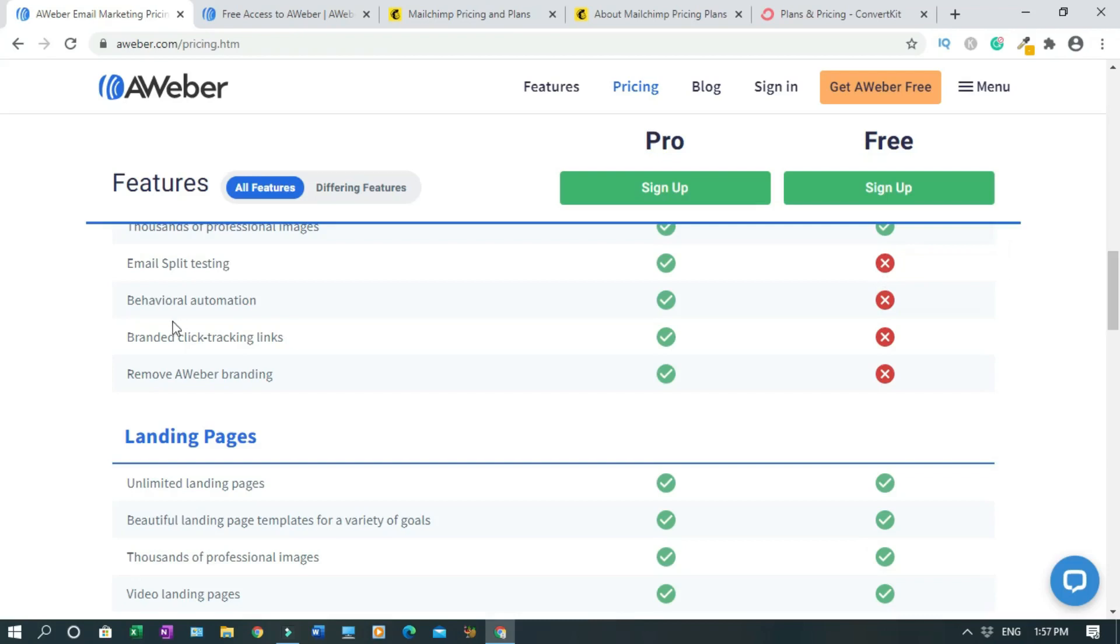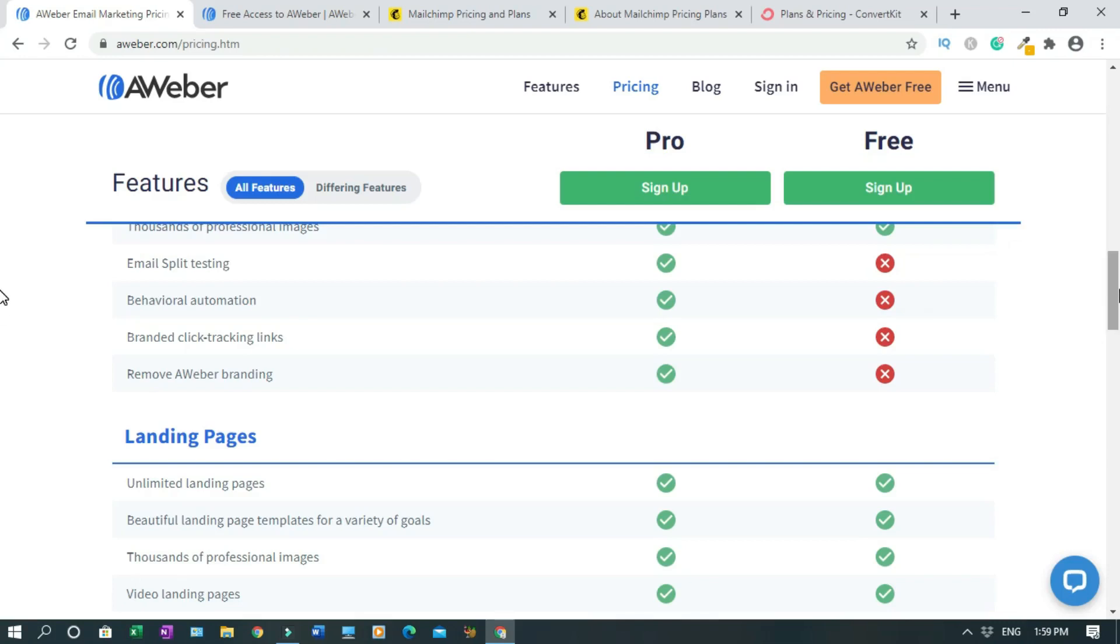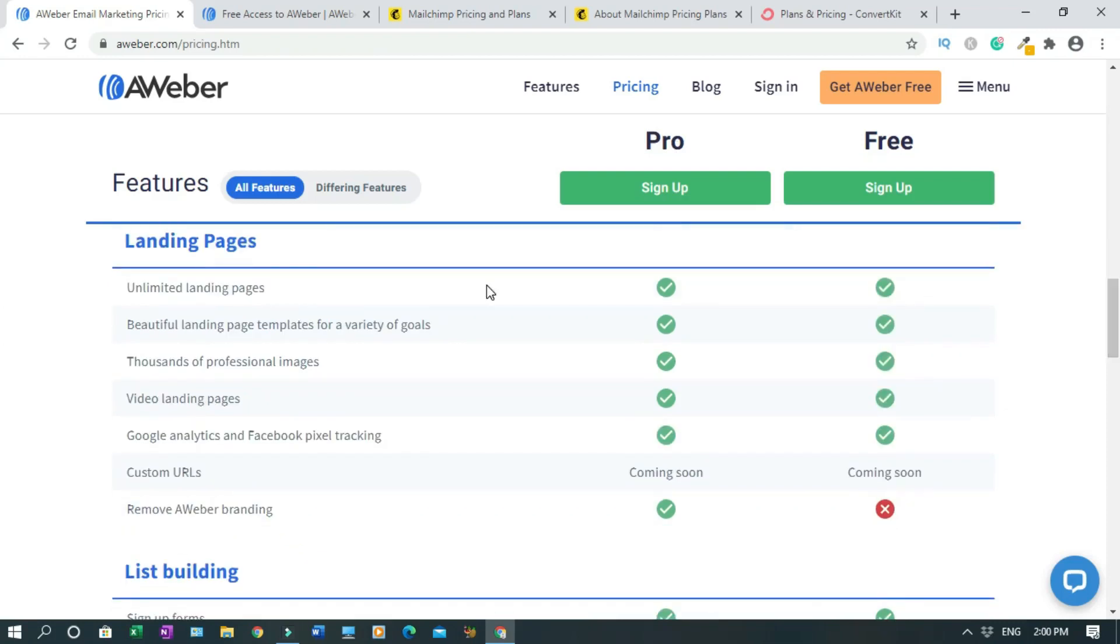Behavioral automation shows you the behavior of your customers or potential customers, how they are reacting to your offer. Remove AWeber branding - with the free plan you have the AWeber logo, powered by AWeber and stuff like that. But it's okay because this is free. But if you are branding yourself then you have to go with the Pro. Landing pages - you have unlimited landing pages for the free and Pro. You have beautiful landing page templates for a variety of goals.